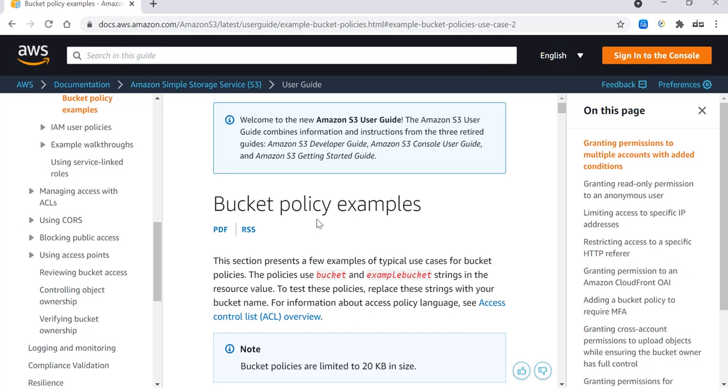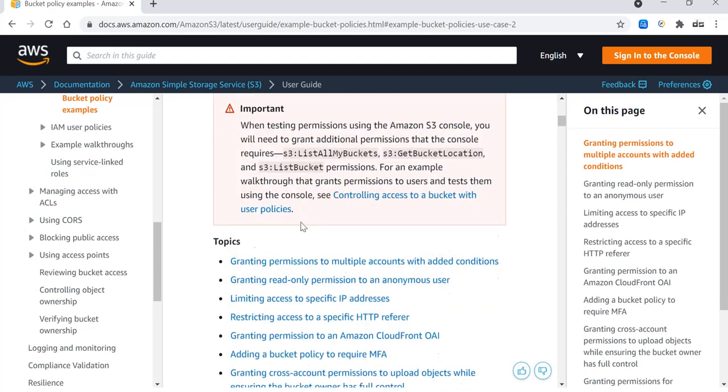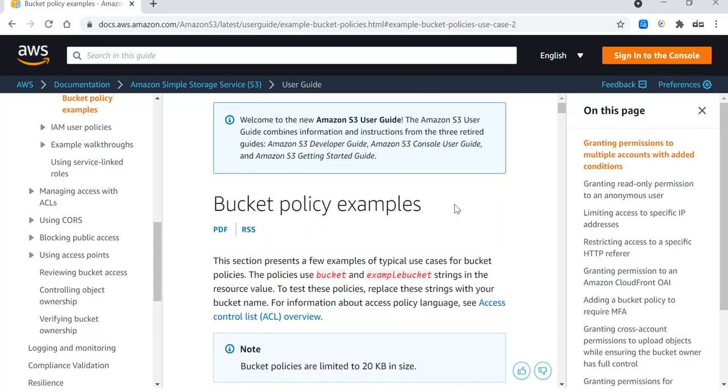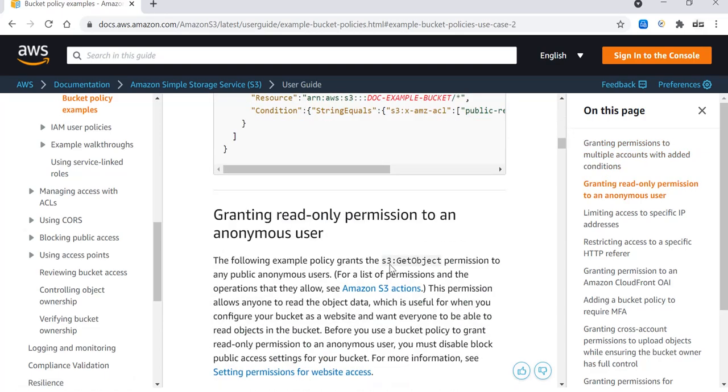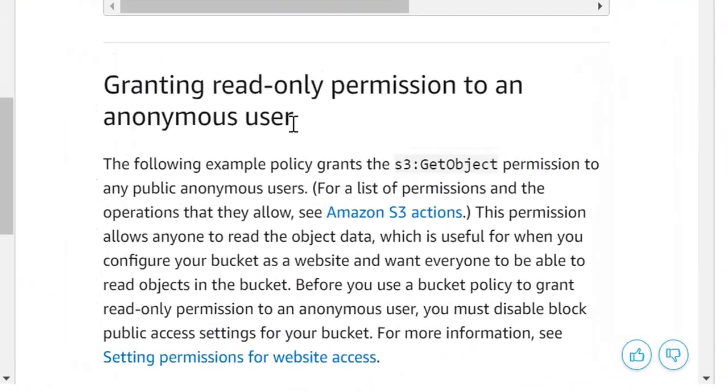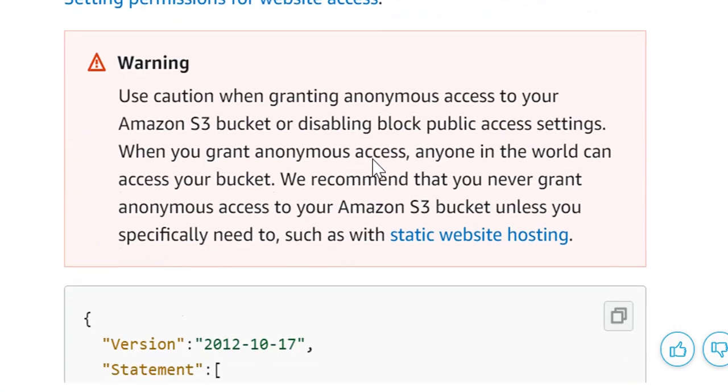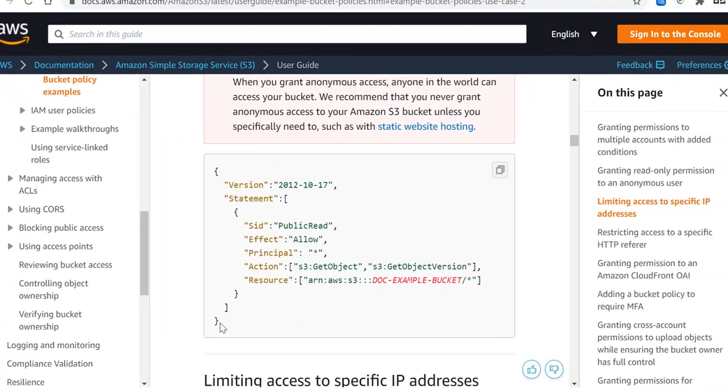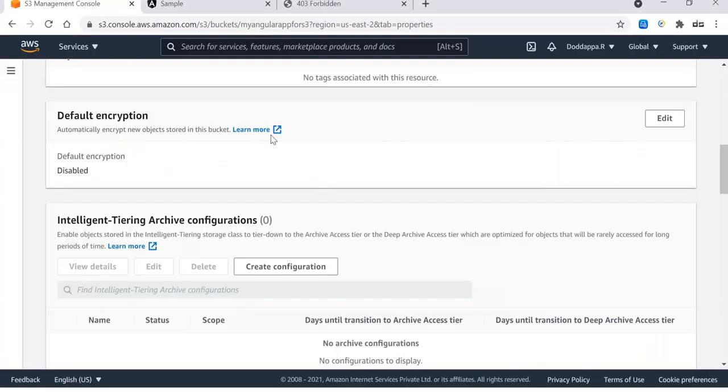There is one specific policy which will dictate that so it can be allowed to use by anonymous users. Here you go, granting read-only permission to anonymous user. This is the policy we just need to copy from here.